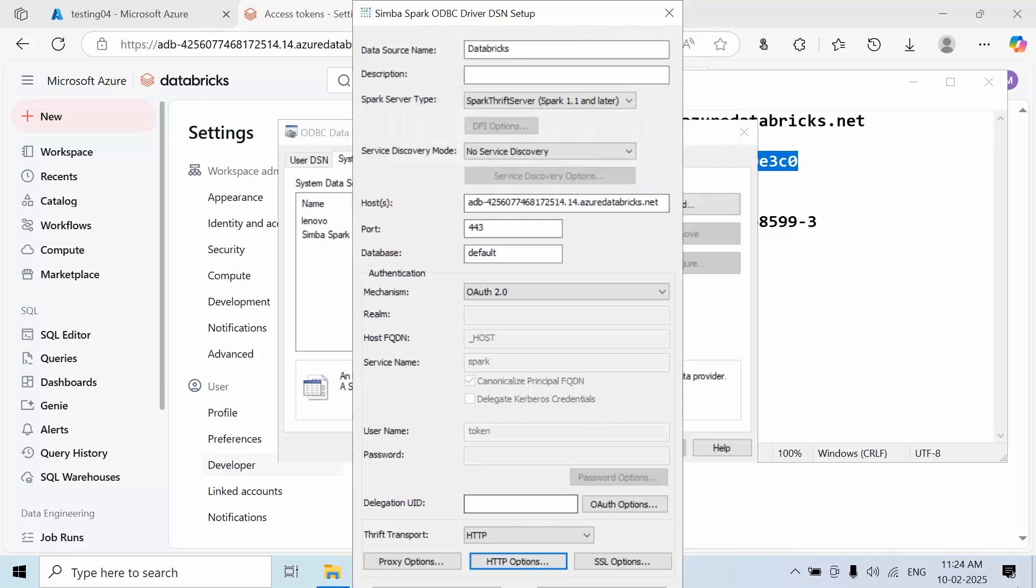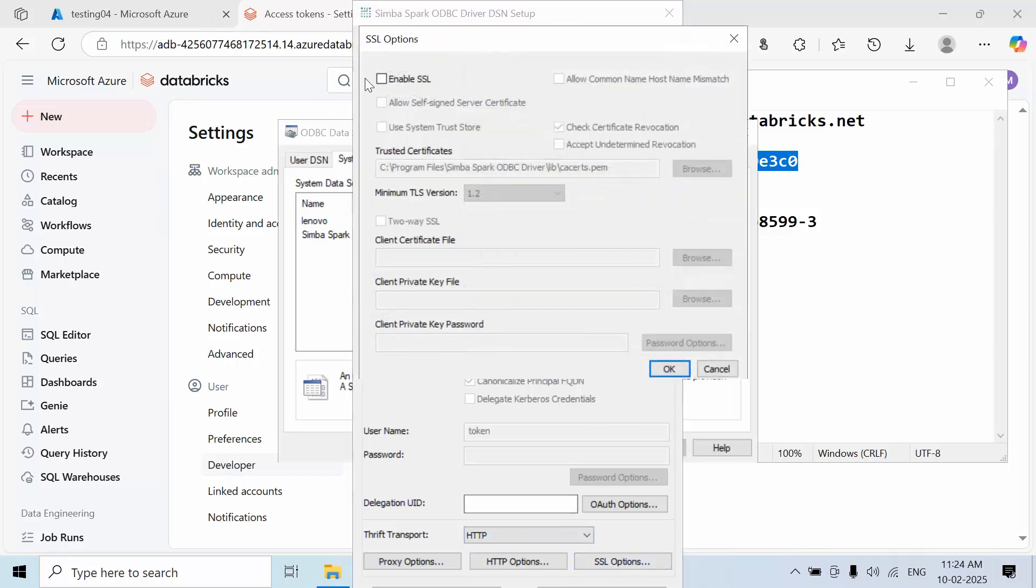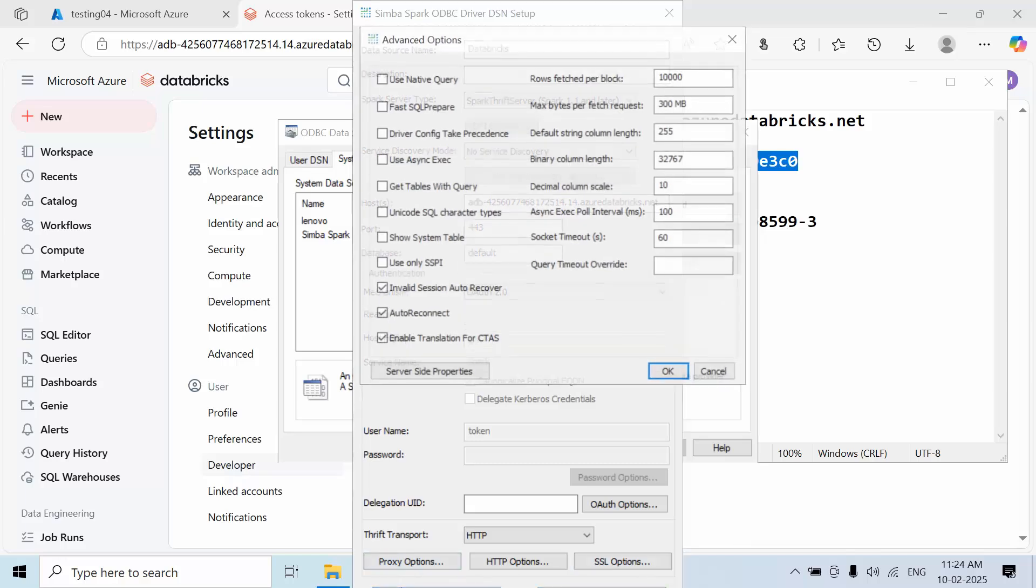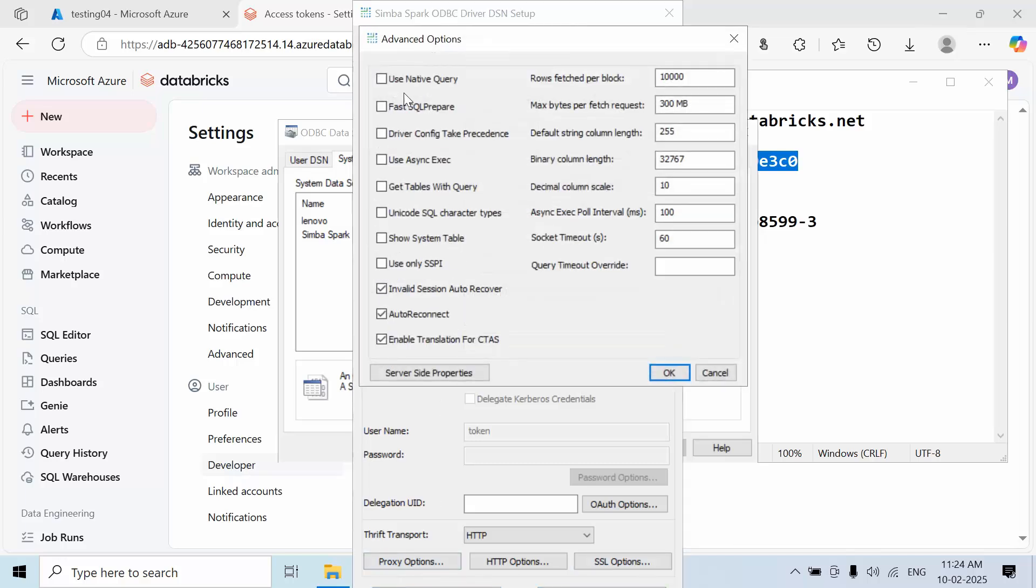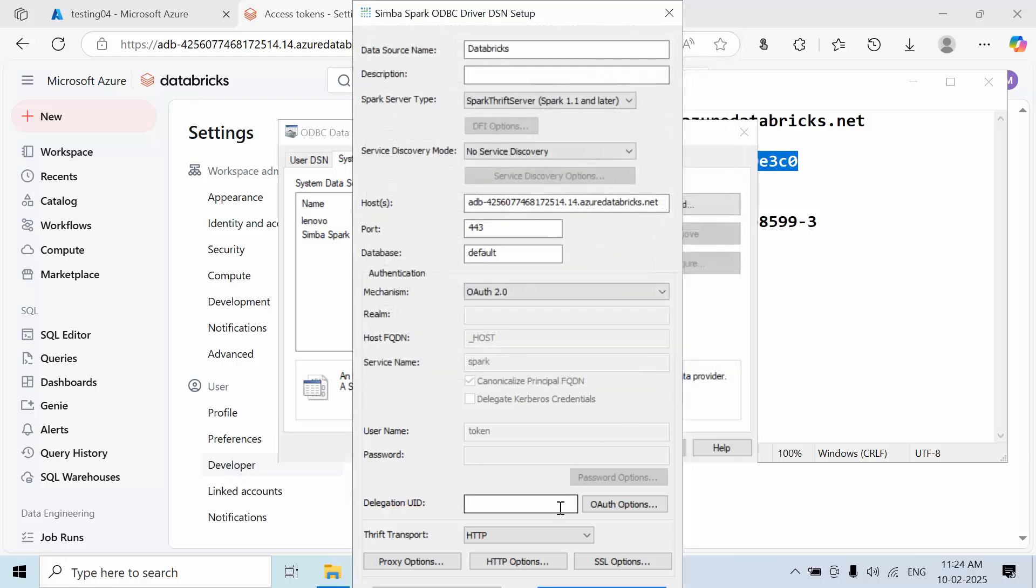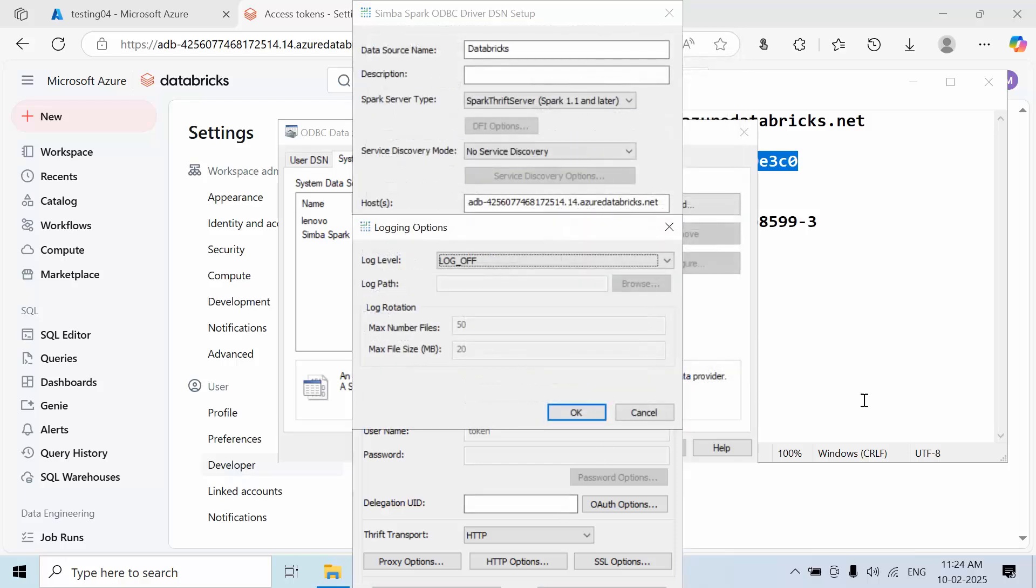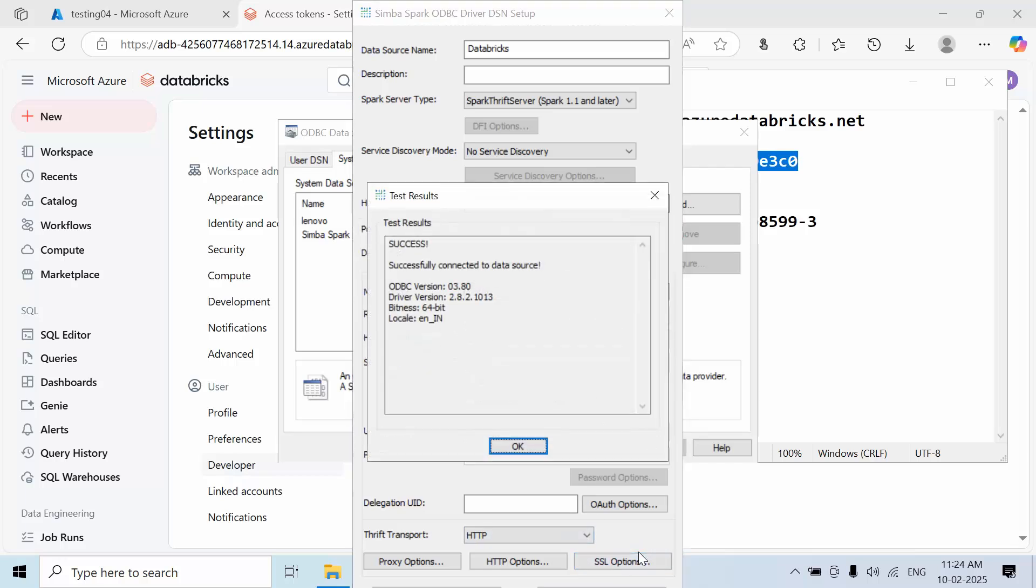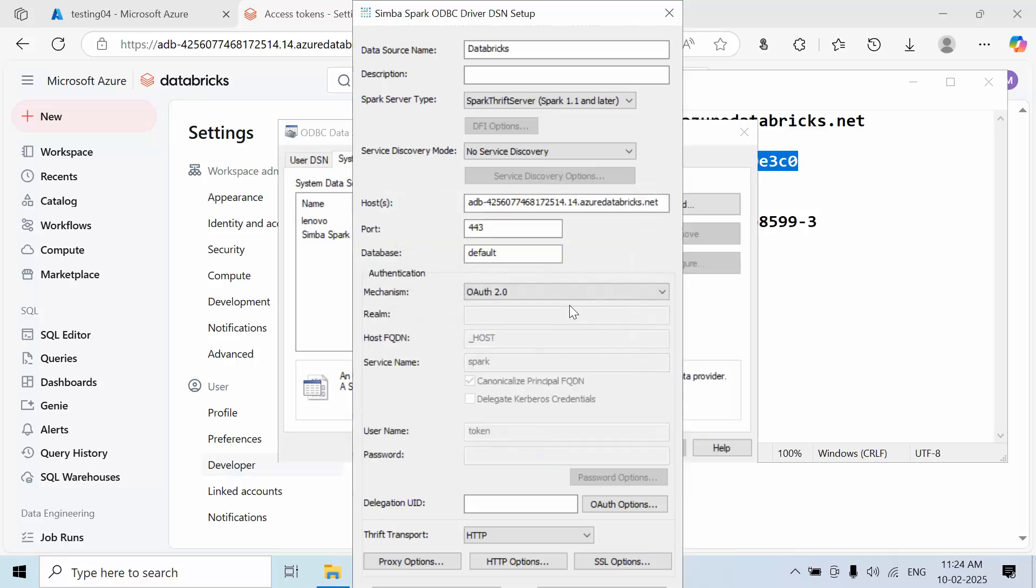Now select the SSL option and enable SSL. Configure any additional options as needed. Press Tab to navigate through the fields. Test the connection - you should see a success message. Click OK.